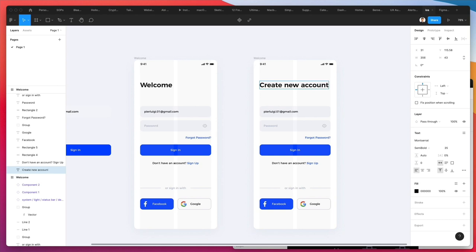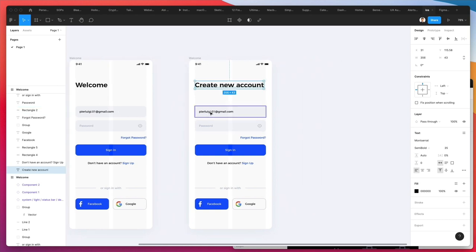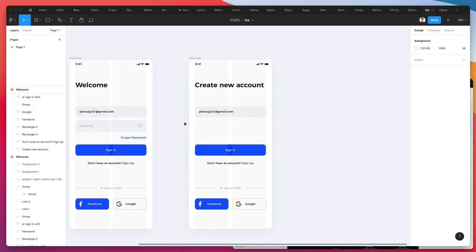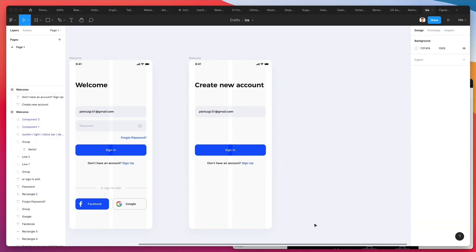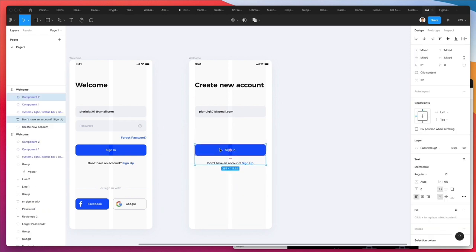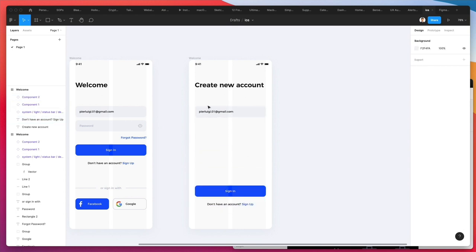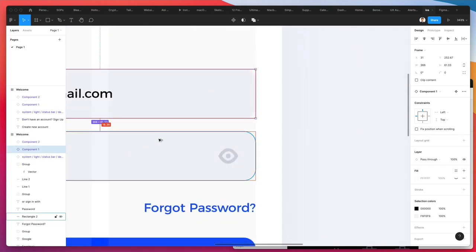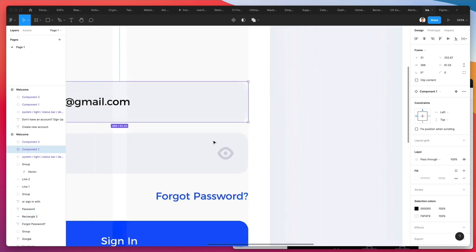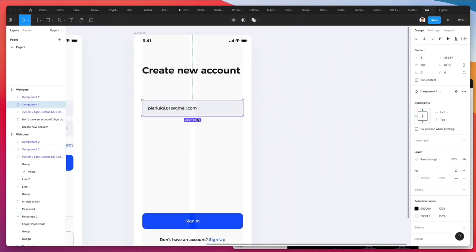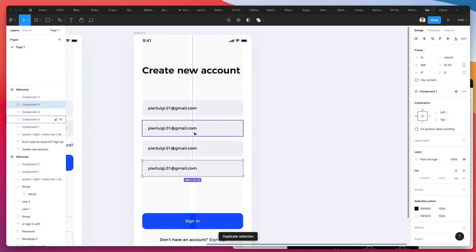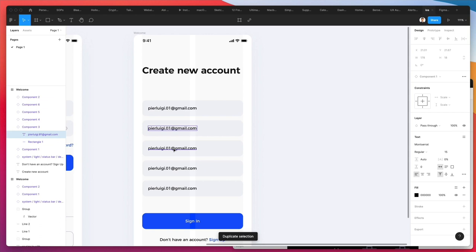Let's create the 'create new account' screen. I'm going to delete some elements and bring others below. Let's check the distance between elements — it's about 16 pixels — so we'll stick to 16 and duplicate the input field just a few times.